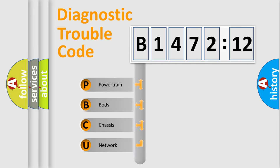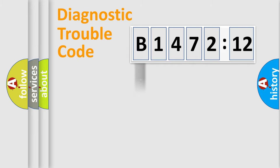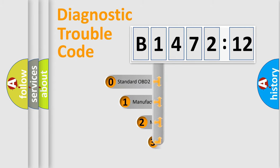We divide the electric system of automobile into four basic units: Powertrain, Body, Chassis, and Network.